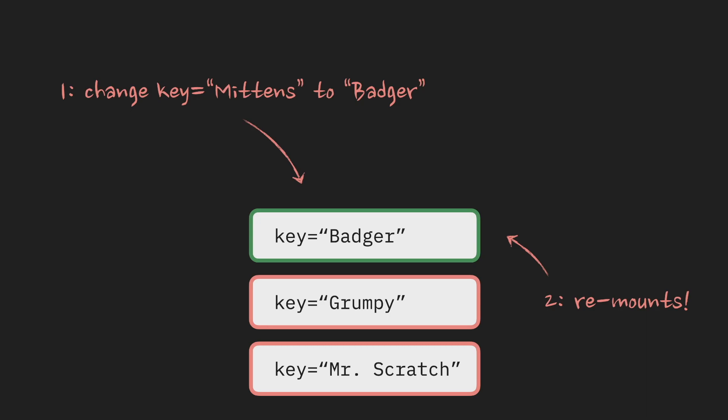We haven't changed the data, only the key attribute. But React recognized it as a new component, unmounted it, and mounted it back, recreating it completely from scratch.